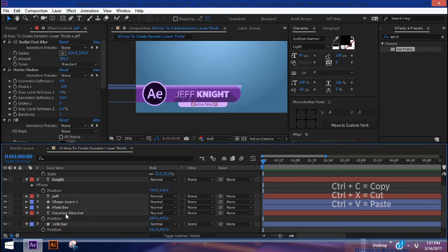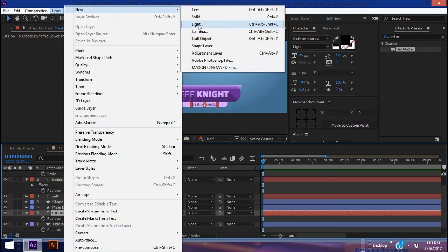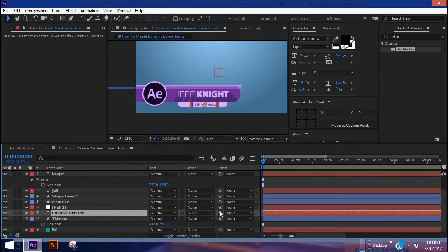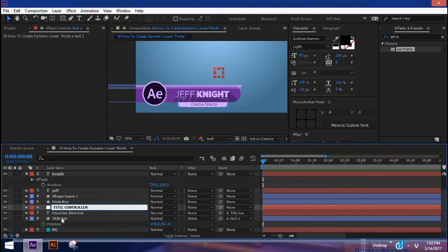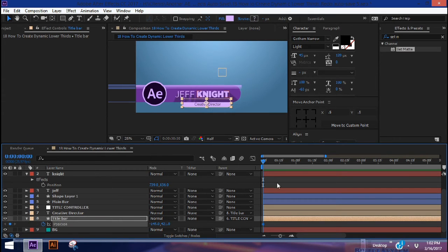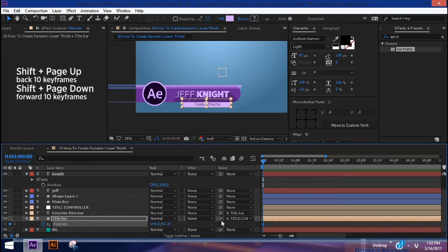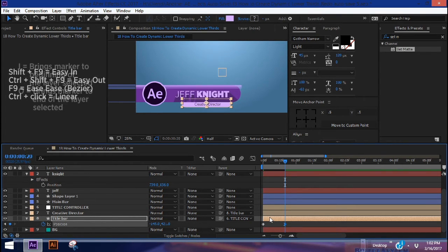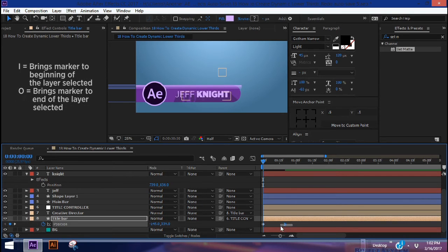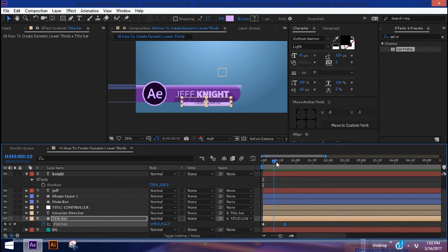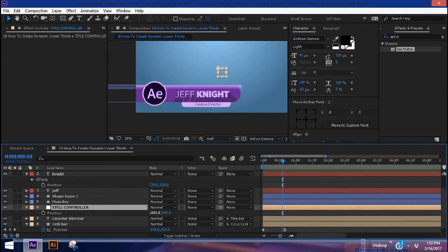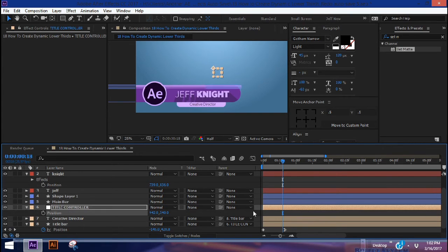For our title bar, let's add a null object, parent our Creative Director layer to the title bar, and parent the title bar to this null — let's call it 'Title Controller.' Highlight layers six, seven, and eight and change to peach. Put a keyframe at the beginning, hold Shift and Page Down twice, add another keyframe, and Shift+F9 to ease that in. Hit I to go back to the beginning and pull this up. The reason we want this null is that it lets you move the title bar anywhere without messing with these keyframes.